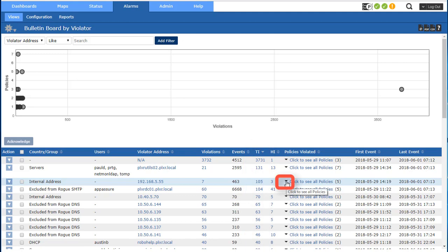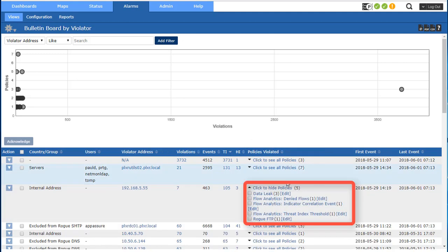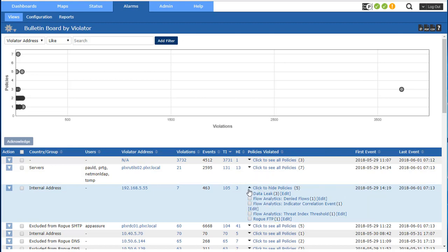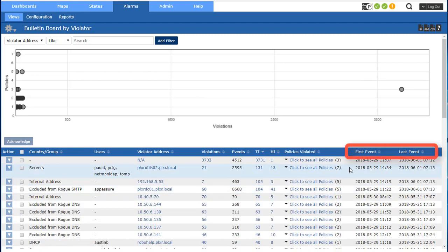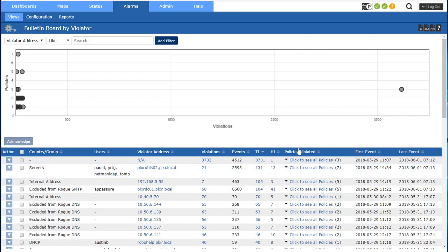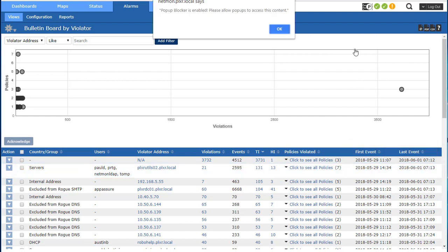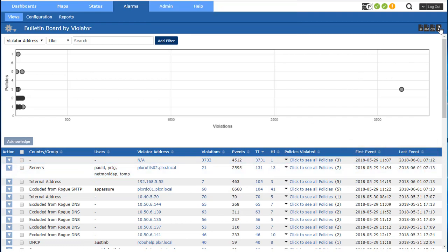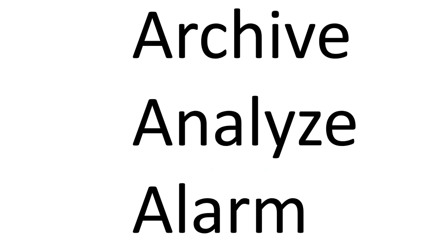So if I want to see the policies that this host has violated I click right there and I can see the individual policies that the host has violated and it gives me a first and last time it's been violated as well. If you want to learn more about this just go up here and click for the manual and you can learn a little bit more. That's it for flow analytics. If you want to learn more about archive, analyze, and alarm, just give us a call here at Plixer and we'll be sure to help you out and make sure you get started. Thanks.